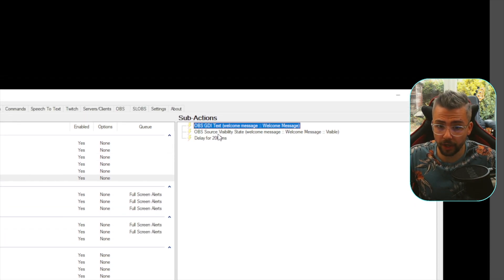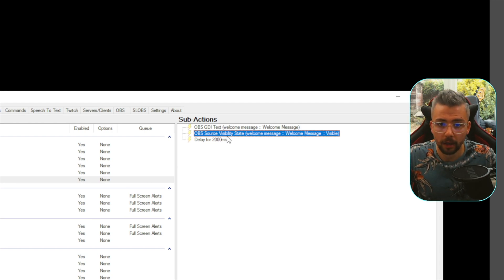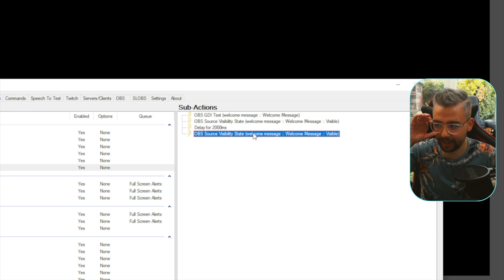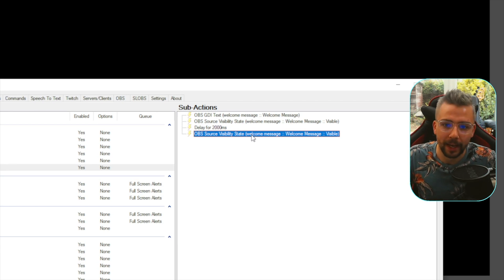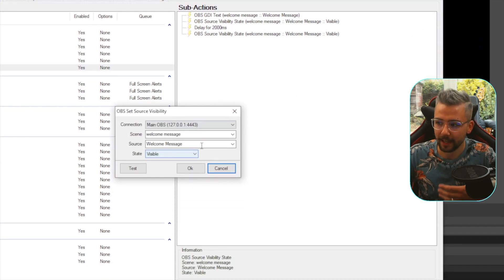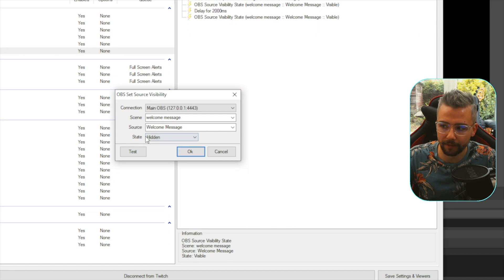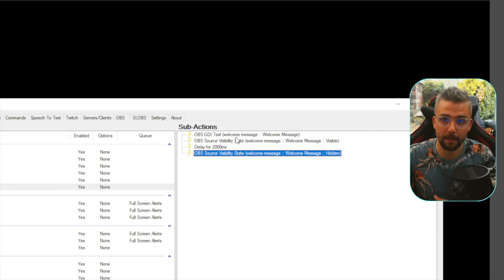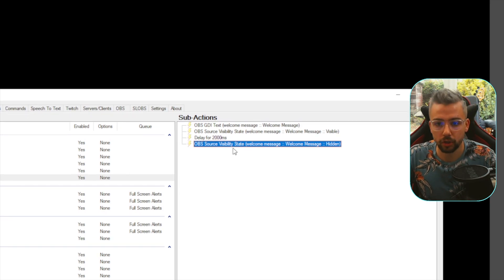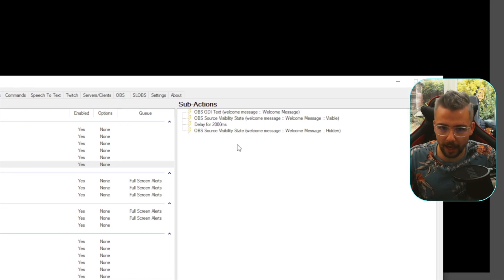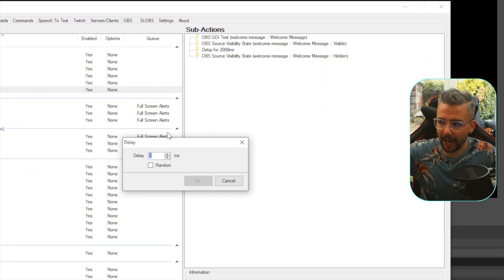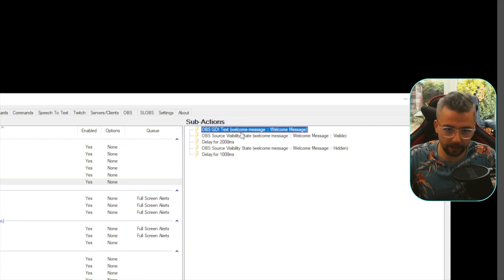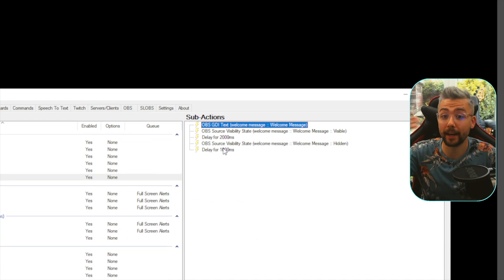Then we need it to turn off. We can right-click and go to Duplicate Action — that saves us having to find that exact setup again — and then change the Visibility State to Hidden. So right now this is saying: change the text to the welcome message with the person's name and welcome to the stream, turn the source on, wait two seconds, turn the source off. I also like to add another delay at the end of maybe a second to make sure it doesn't get spammed — so a second wait time before the next one is triggered.